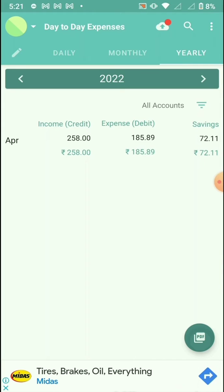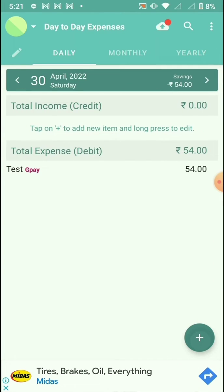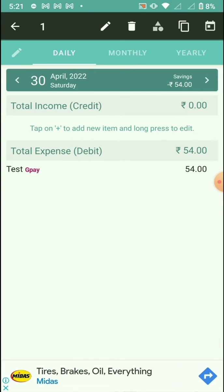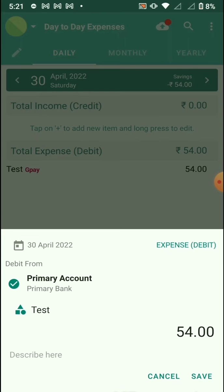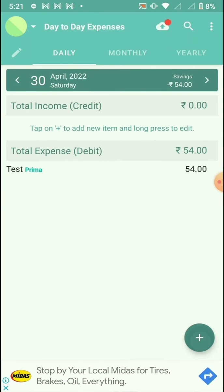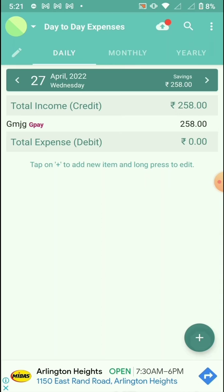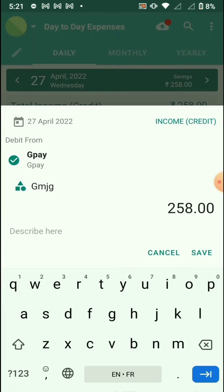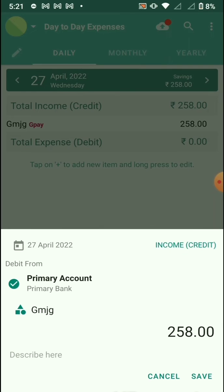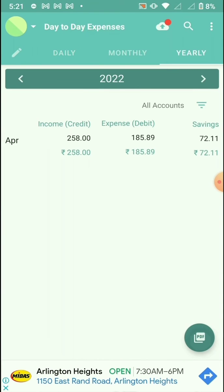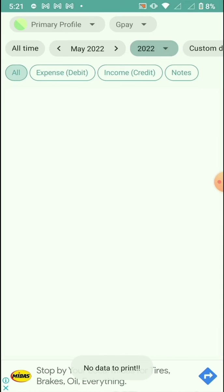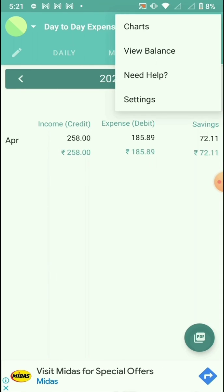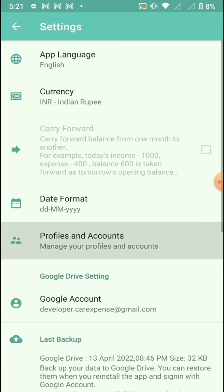For the 30th of April, I have the GP account entry — I'll either move it to the primary account or delete it. Then on the 27th, I have an entry for GPay which I'm moving into the primary account. Now when I click on PDF and filter by GPay, there is no data.